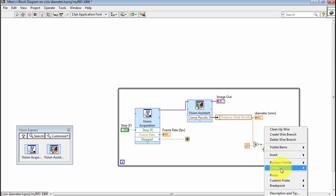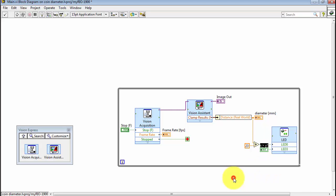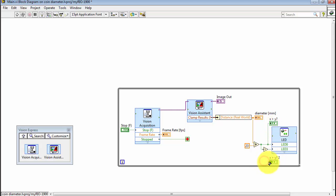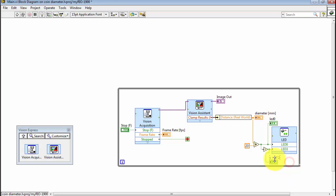I'm also going to create some front panel indicators, just to reflect the state of the two external LEDs that you'd be able to see on your own MyRio. I'll simply call those the same names, LED 0 and LED 3.